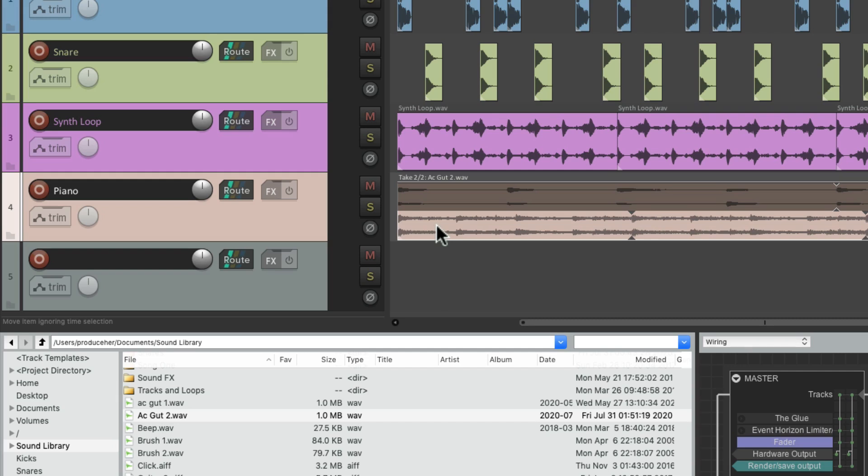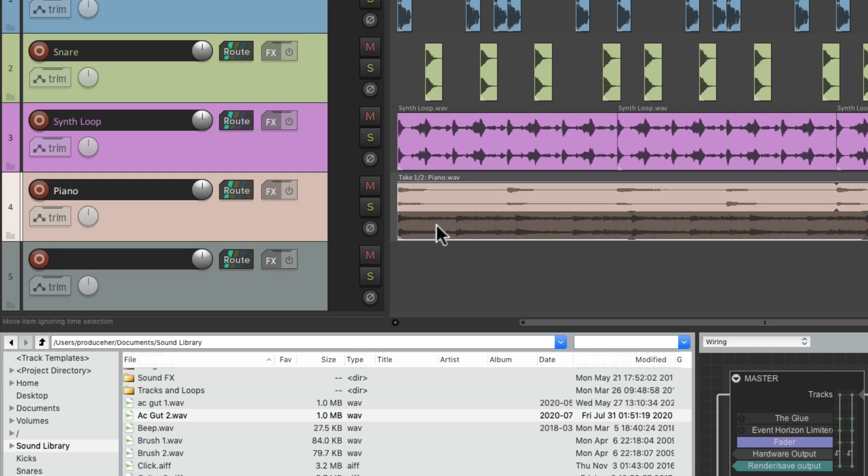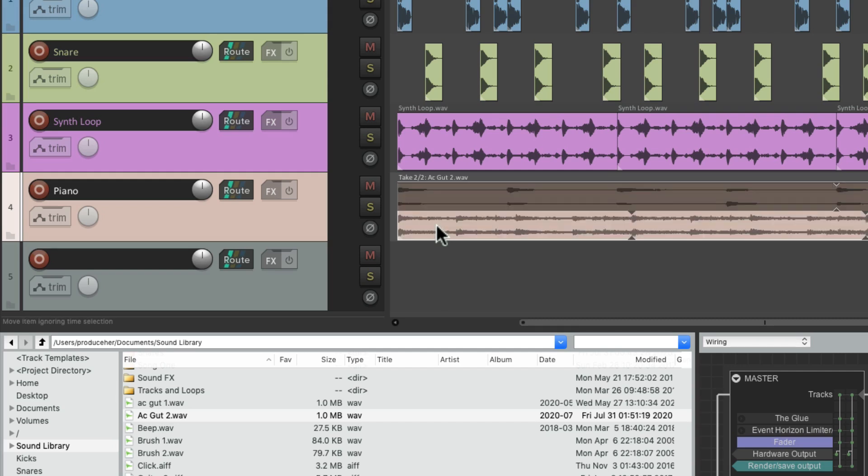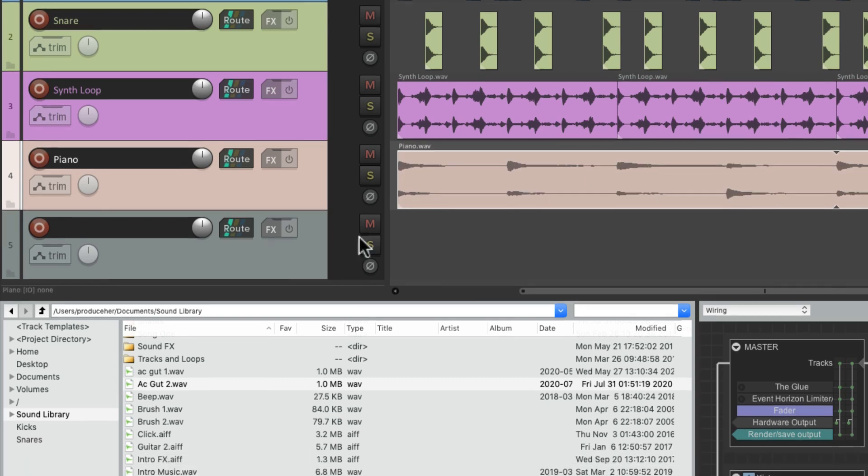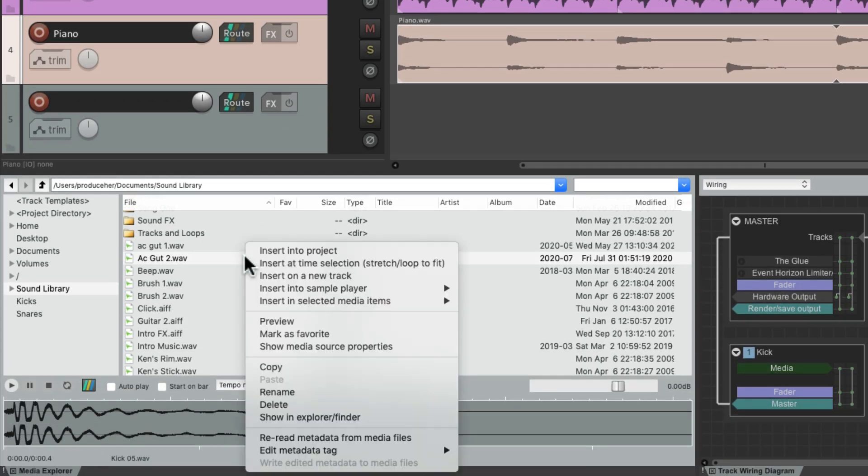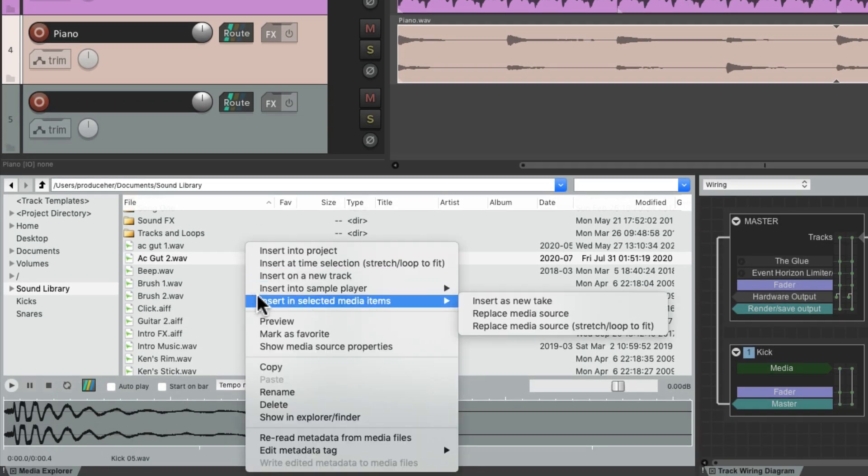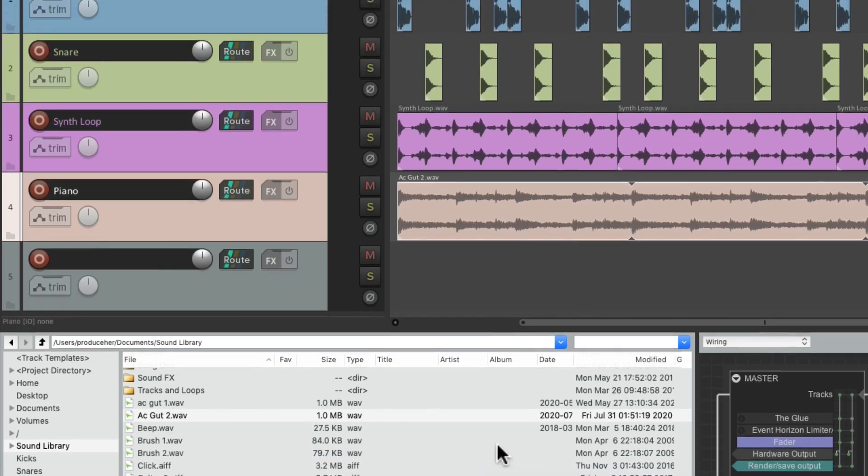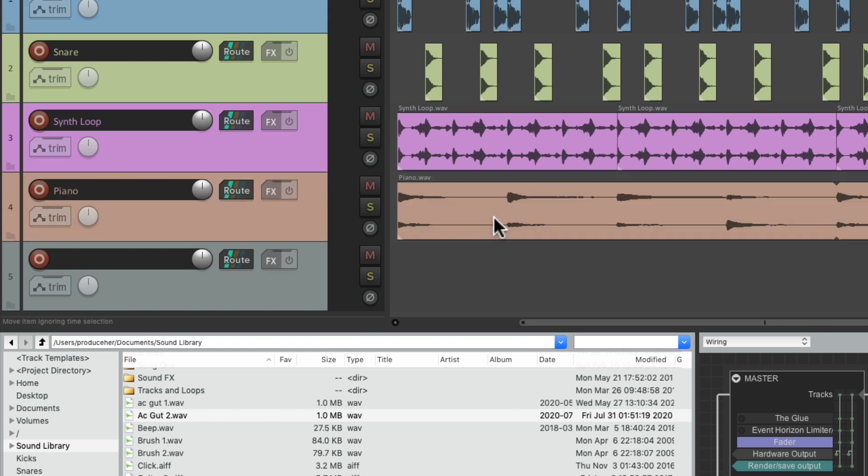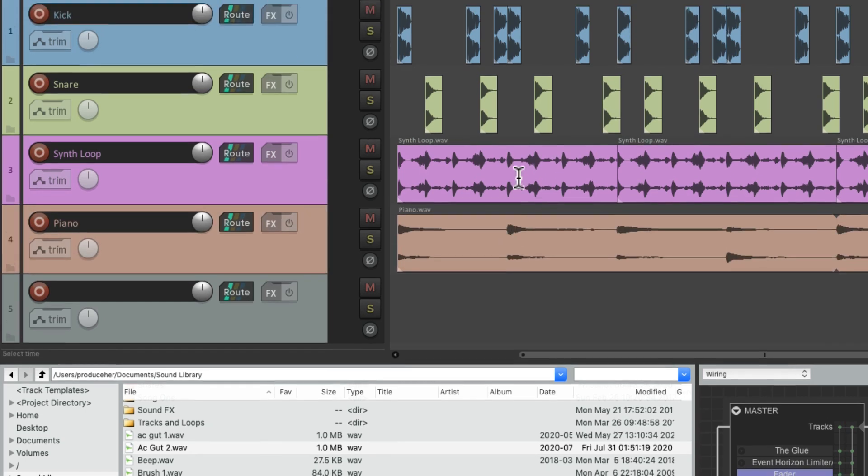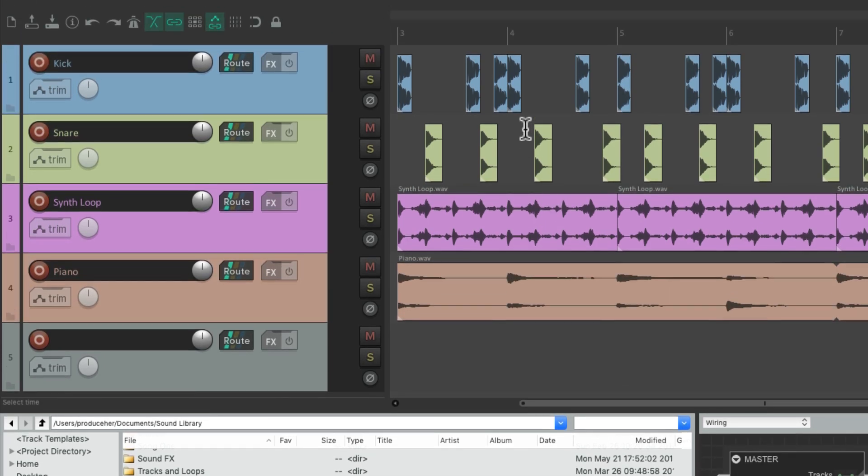Or we can replace it as a media source, and that puts the acoustic guitar in place of the piano, which is very useful for replacing samples in our project. Let me show you. Let's say we want to replace our snare throughout the whole track.